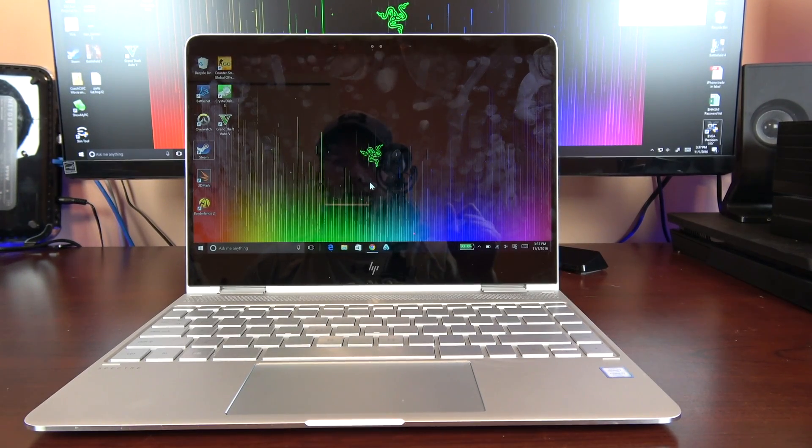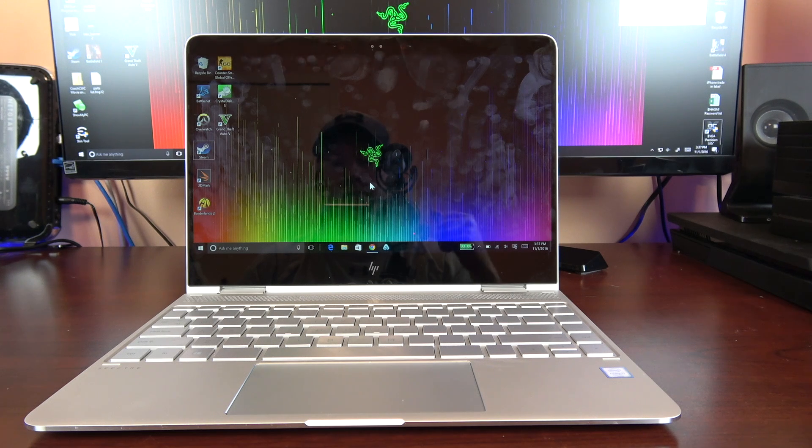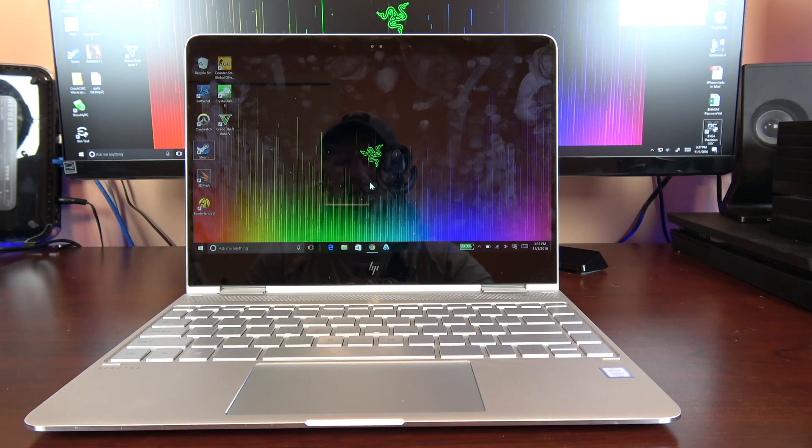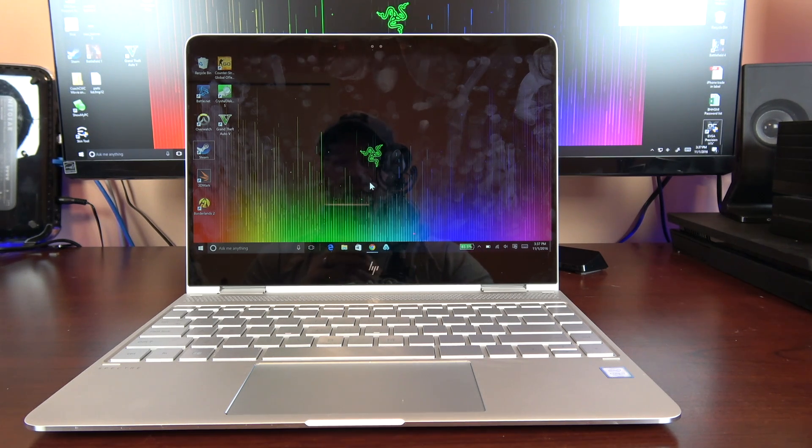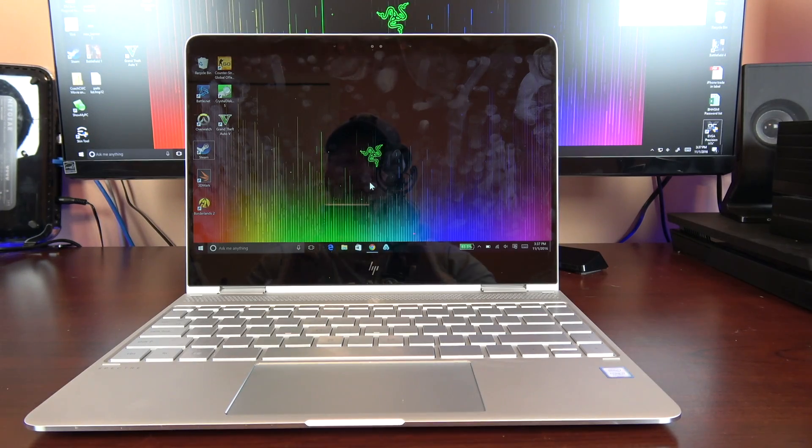Hey what's going on everybody, Chad Christian coming at you with another exciting video. Today I'm bringing you the HP Spectre x360. I've had it for a couple days and just wanted to give you a nice review on it.